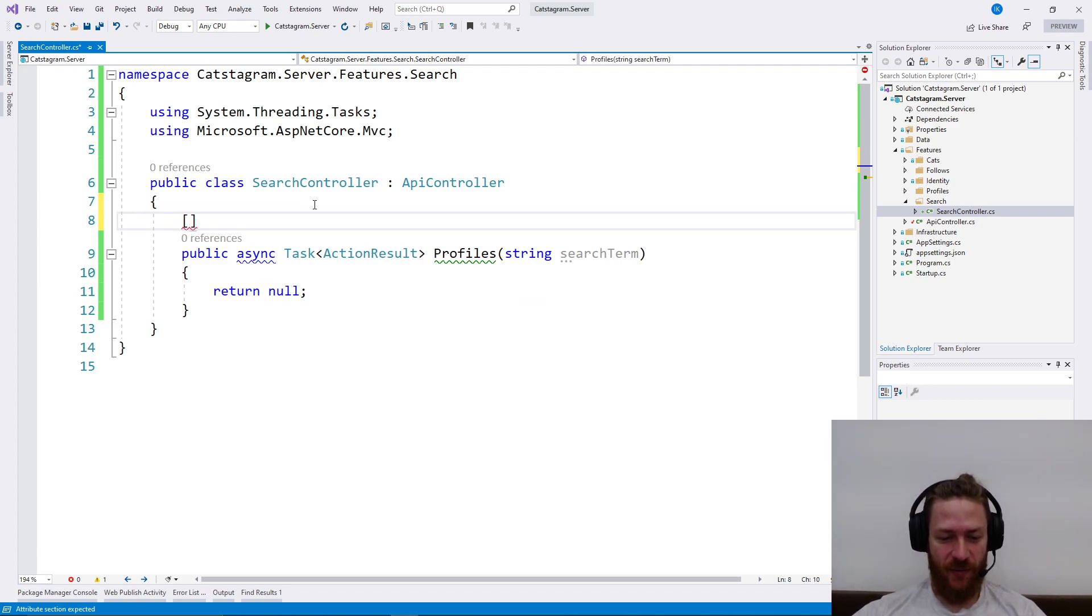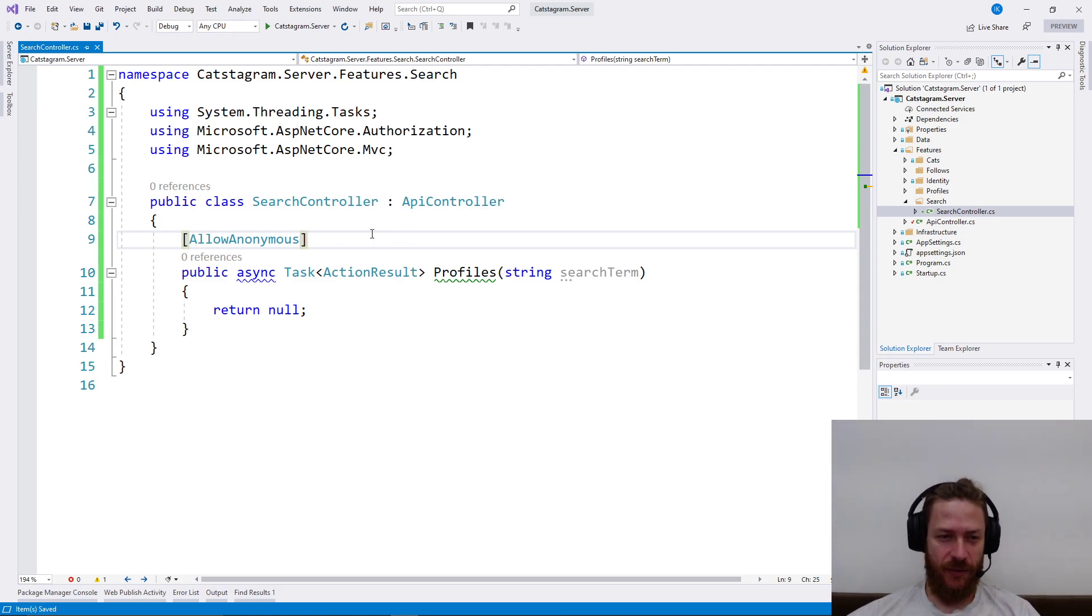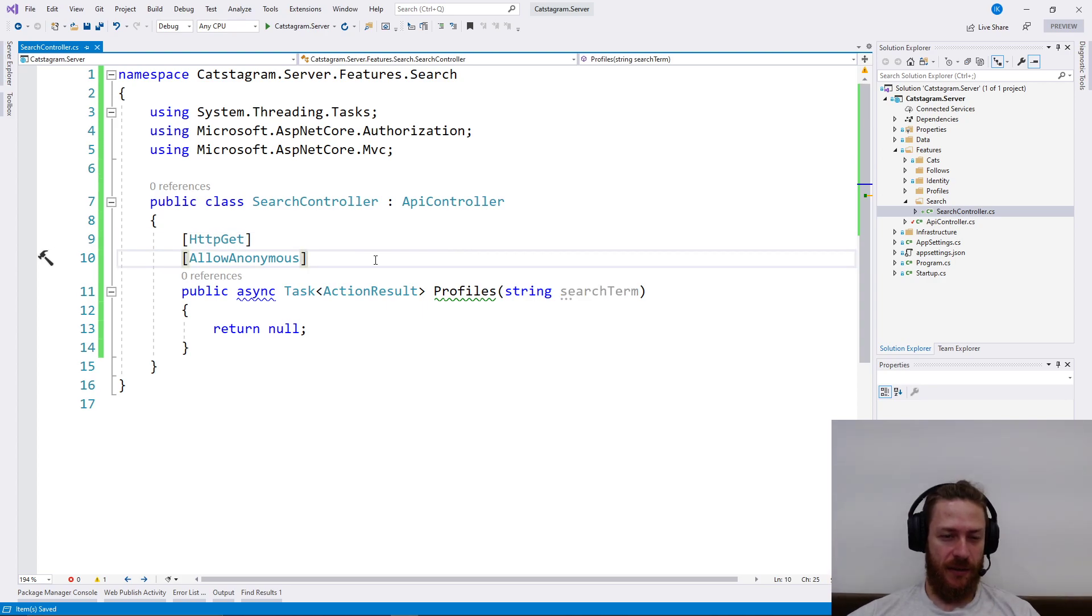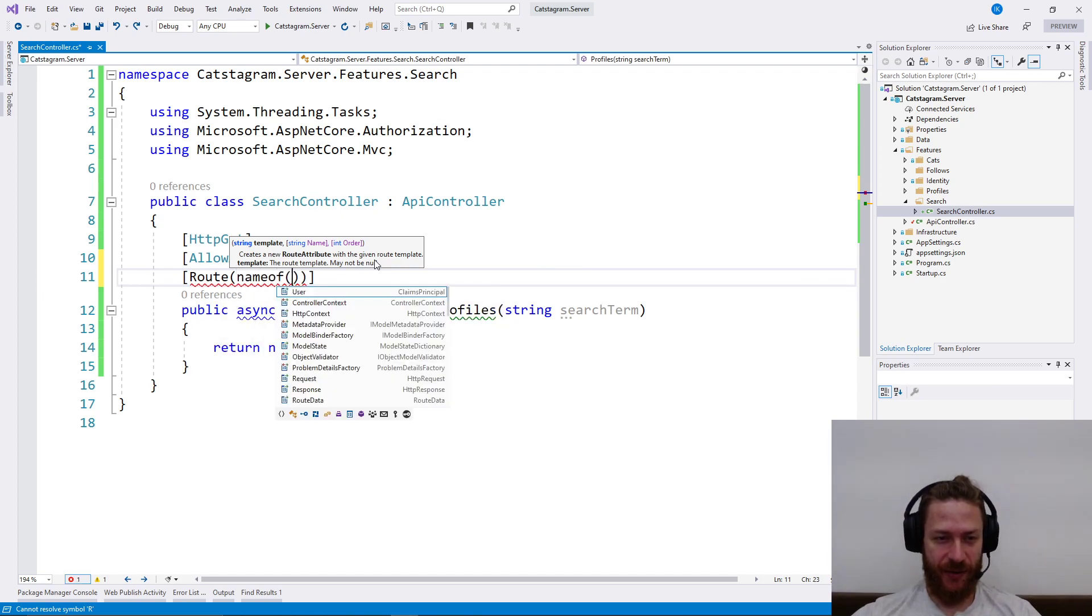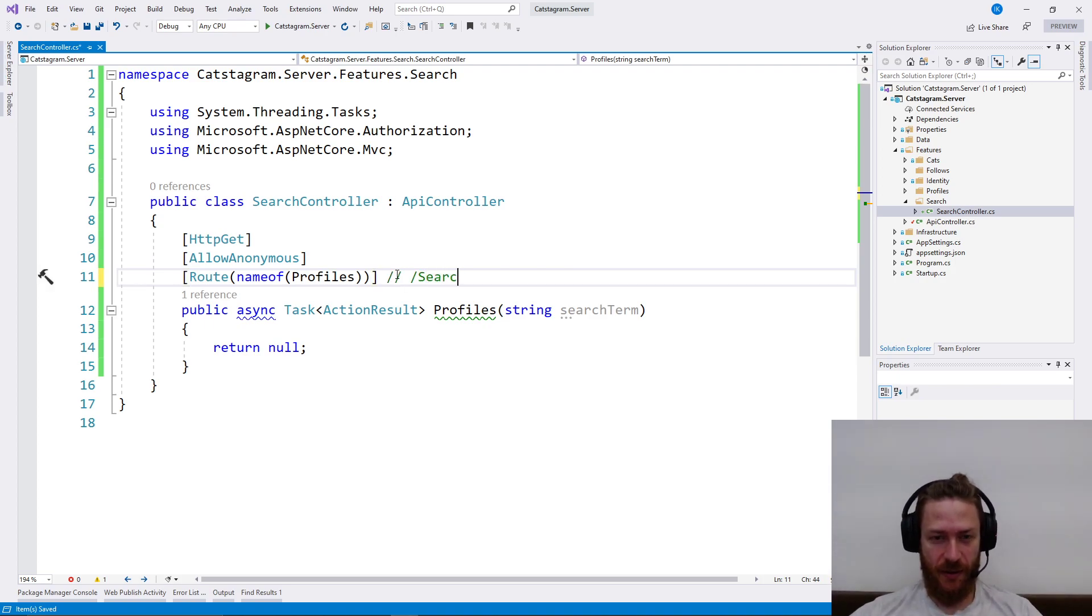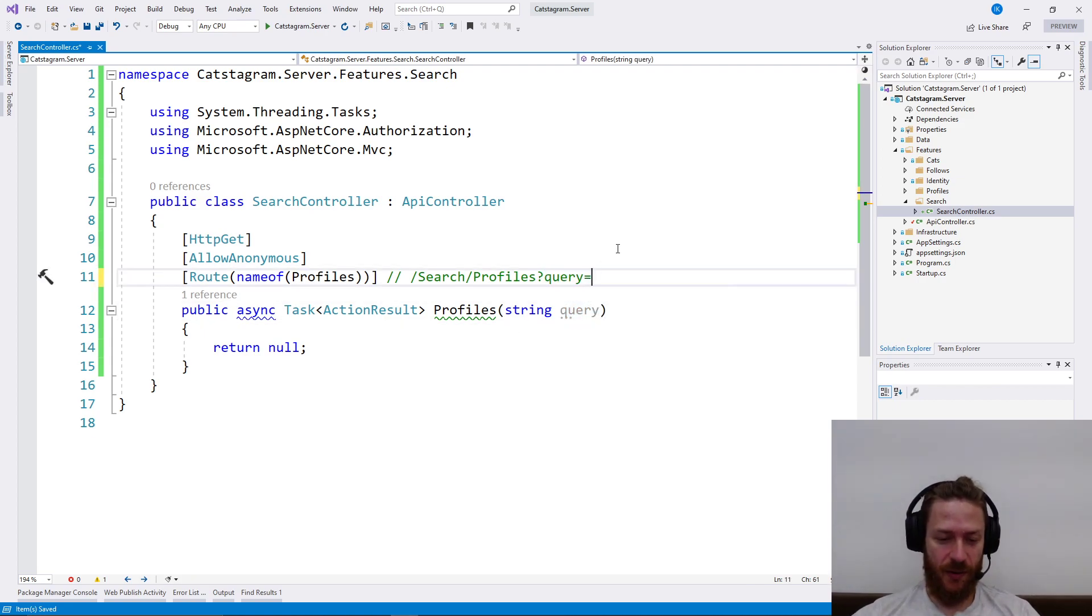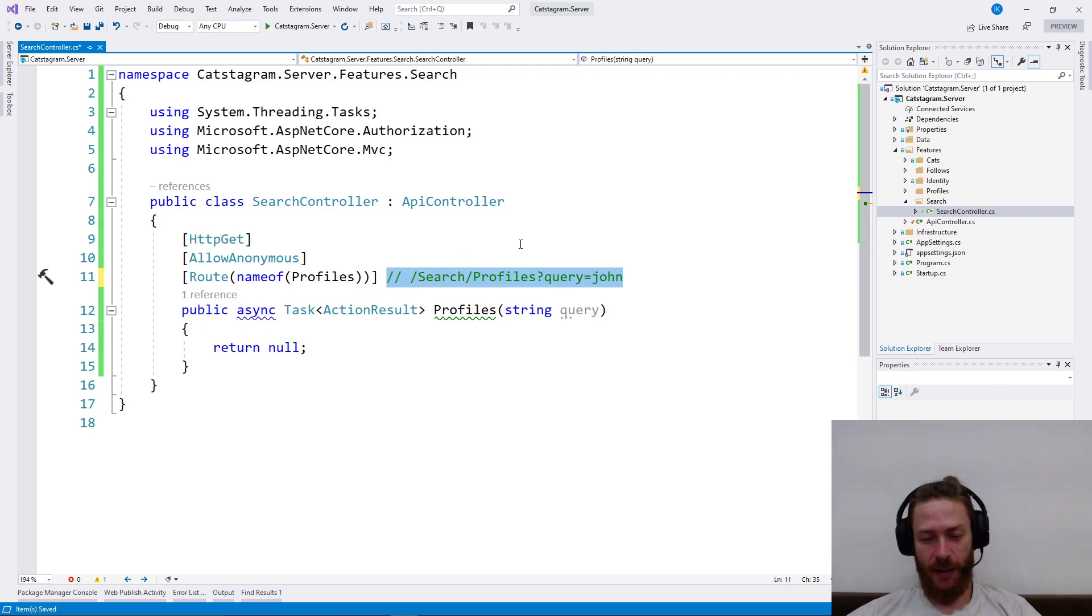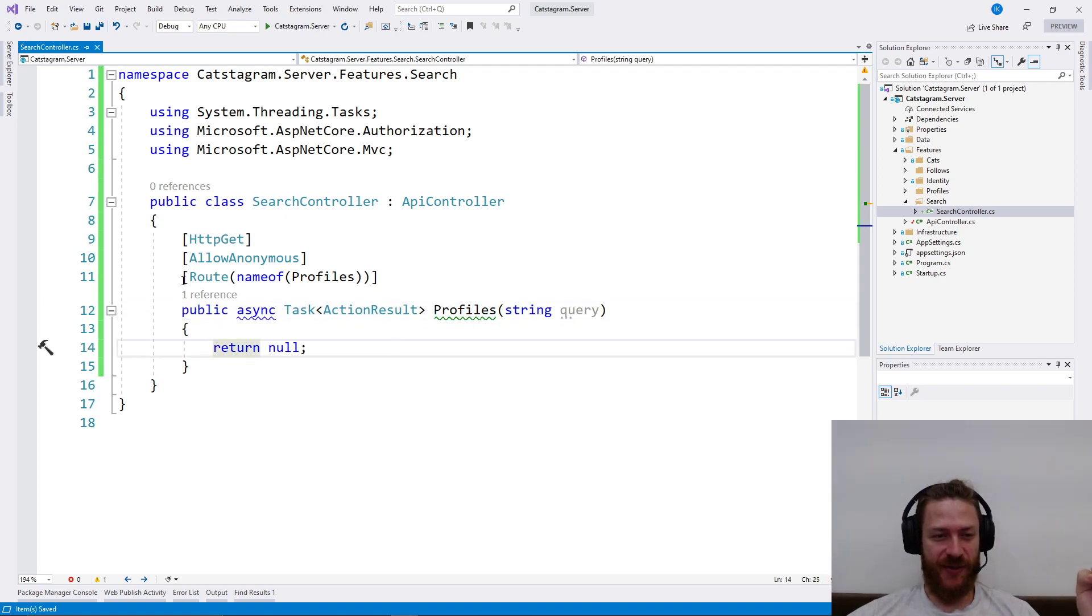On Instagram we can search anonymously, so I'm going to allow that. Additionally we're going to need HTTP Get here and we're going to say that this route has profiles. So what I need to have is if somebody calls search/profiles question mark query equals John, we should return some profiles with John. In the future we're going to add hashtags here, so this is why I'm using this route prefix.